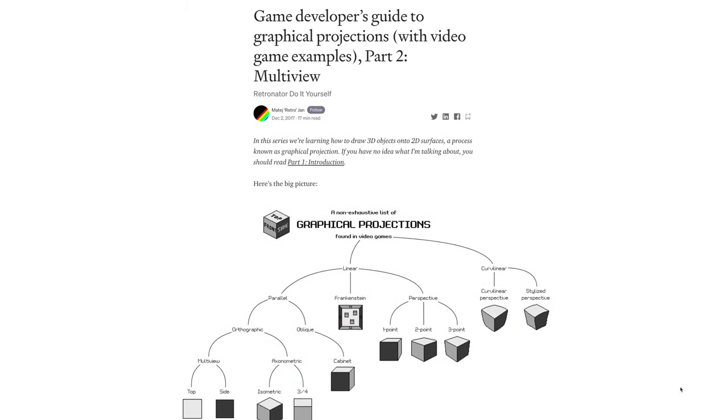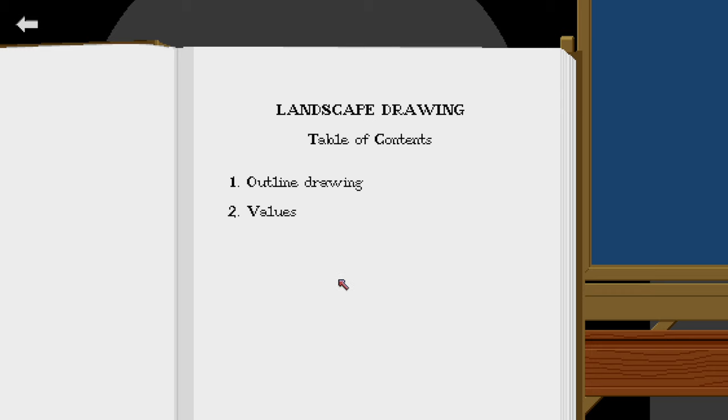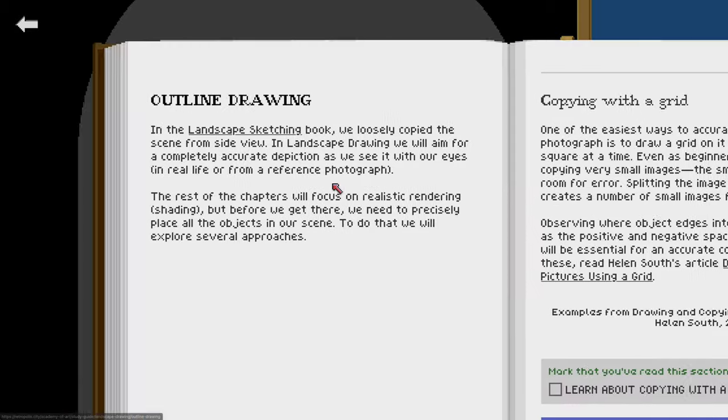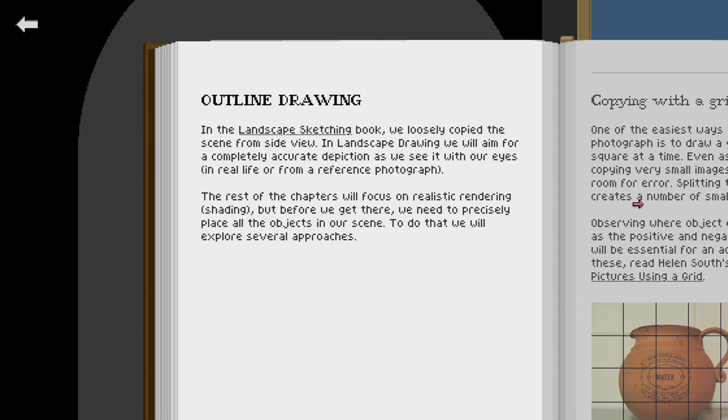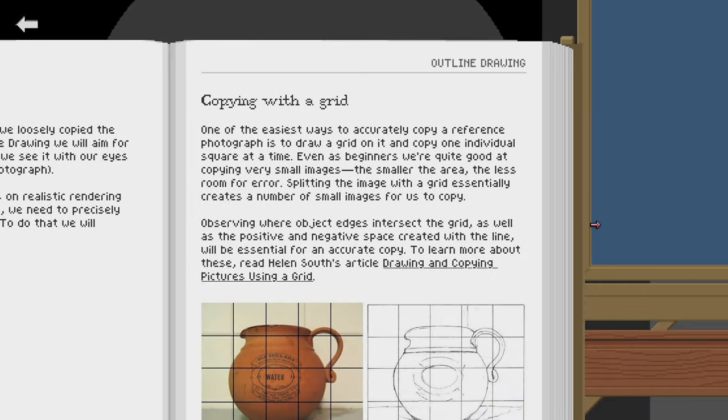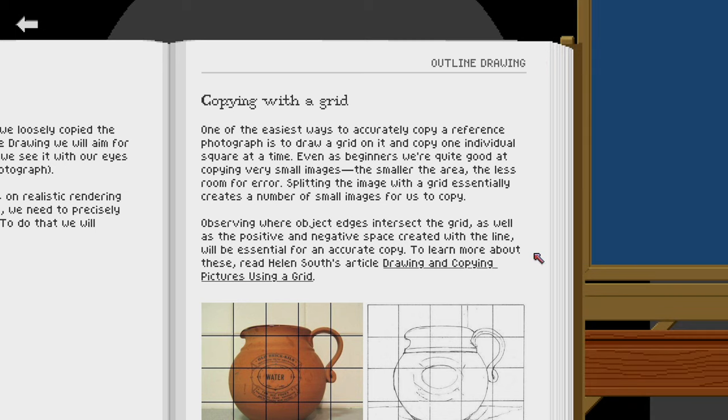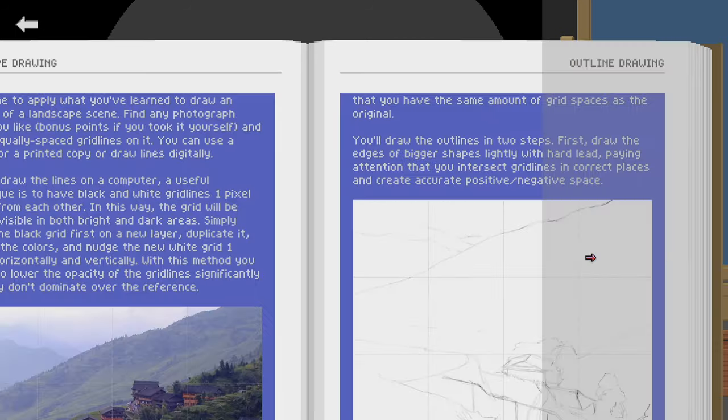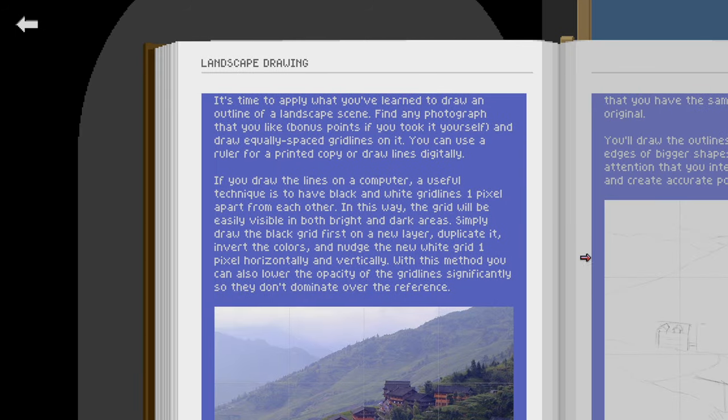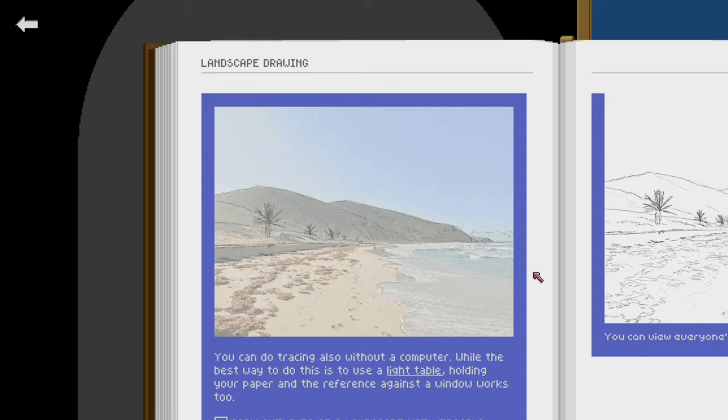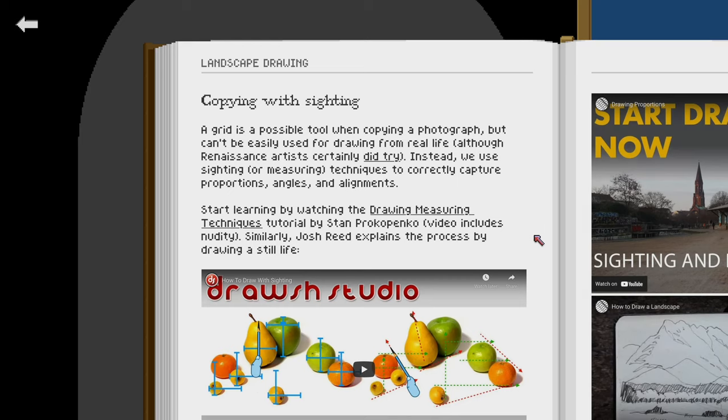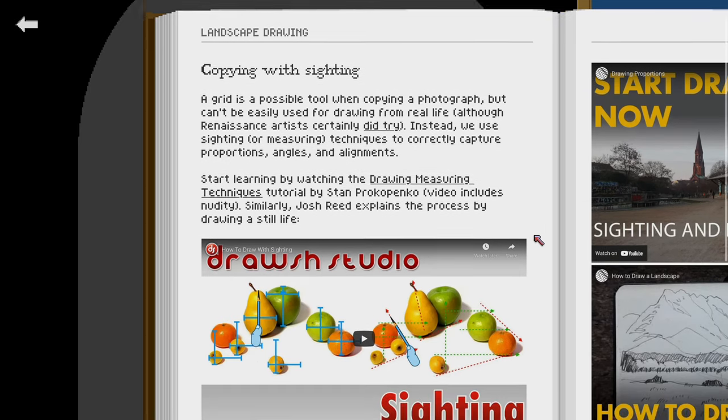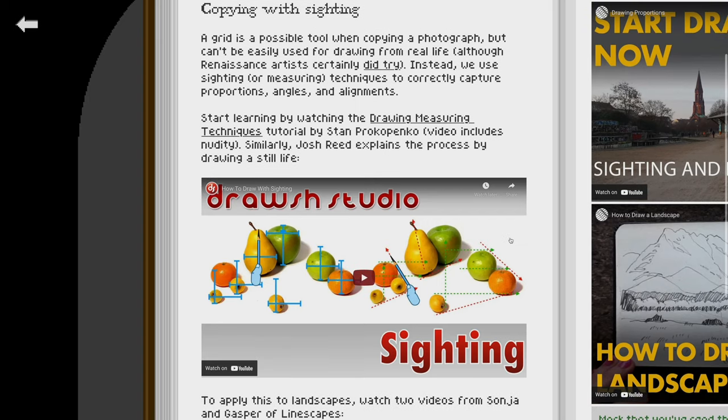Now we come to the landscape drawing book where we are going to accurately represent exactly what we see. There are many ways to go about it. An easy one is to copy the reference with a grid. We also have tracing when you want to be really efficient. But if you ever want to draw things from real life, you won't have those tools available and you really need to use sighting.